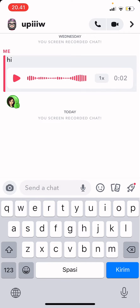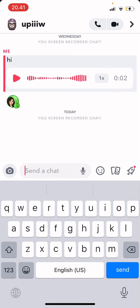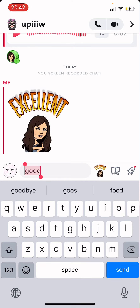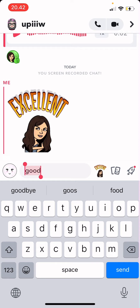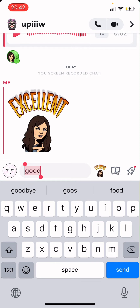To send Bitmoji stickers, you can press the Bitmoji button over here, or you can type in something like 'good' and press on the excellent option over here to send a sticker to your friends.